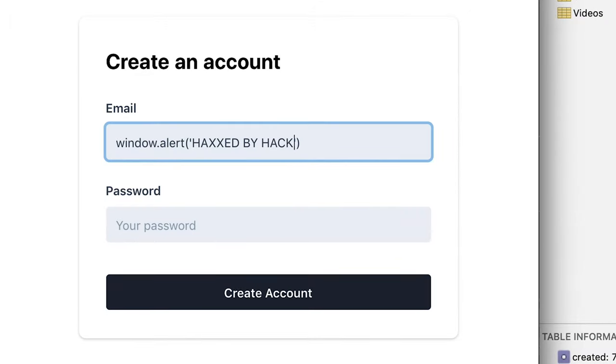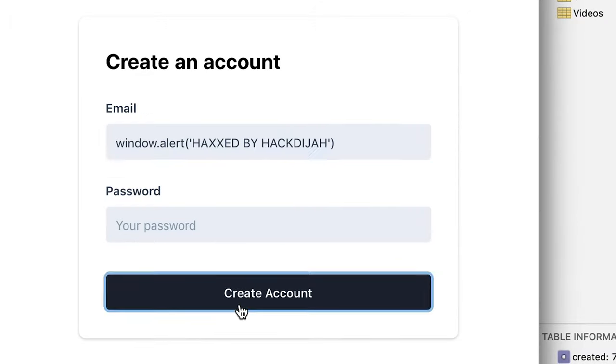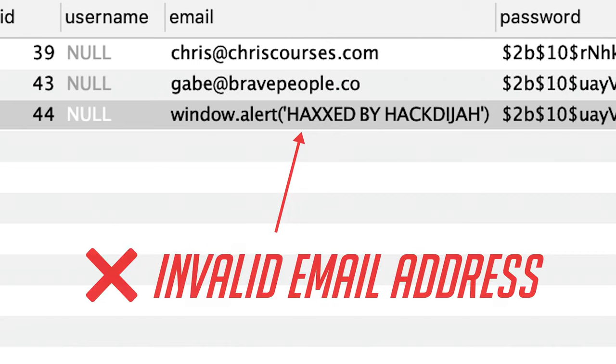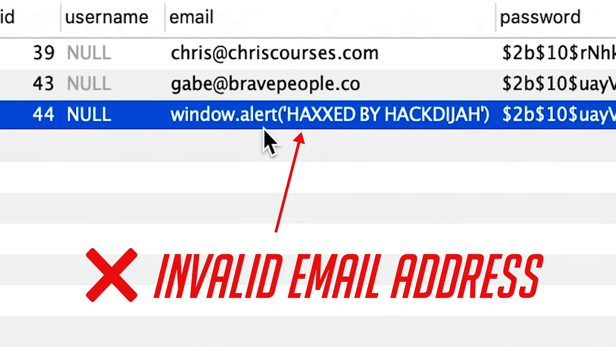We wouldn't want someone using our email field as a placeholder to send malicious code up to our server. We want to make sure that the only data being pushed to our server from our email field is an actual email, and this kind of data checking is what's known as validation.